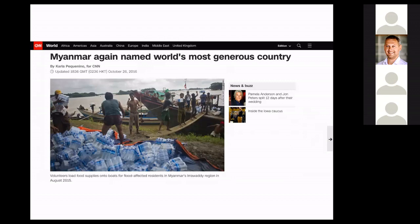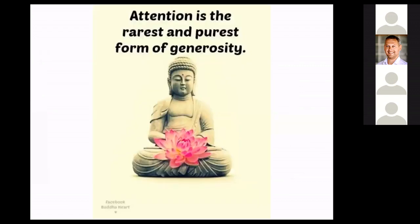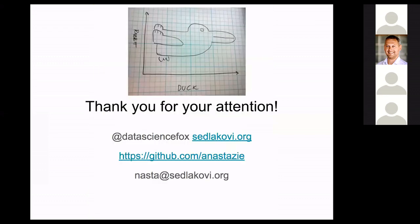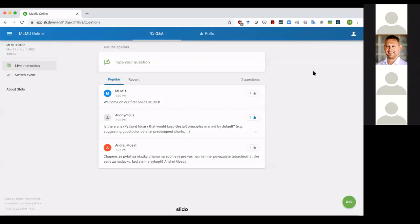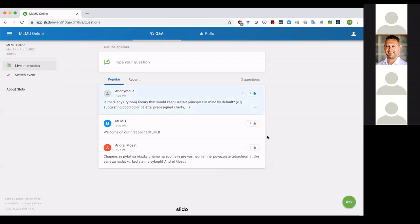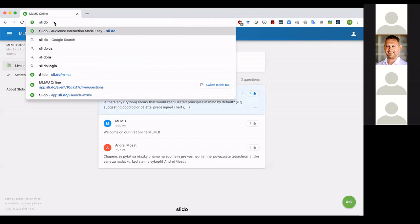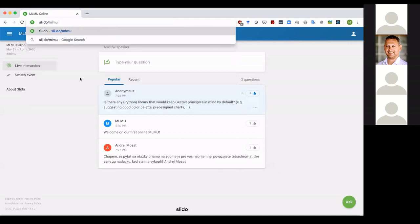There are different speculations about why Myanmar is so generous — one is that there are many Buddhist monks there, and Buddhism has a saying that attention is the rarest and purest form of generosity. So I thank you for your generosity — I thank you for your attention — and sorry for the technical complications. Feel free to add questions to Slido at mlmu.